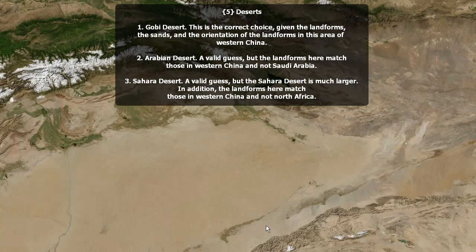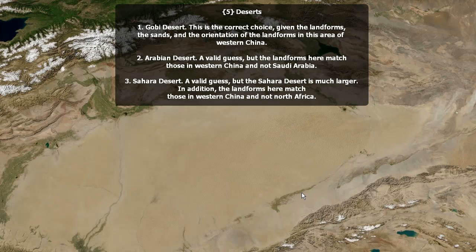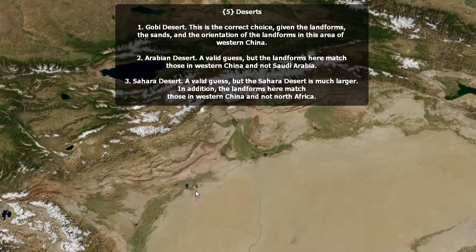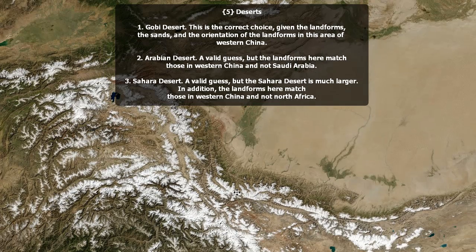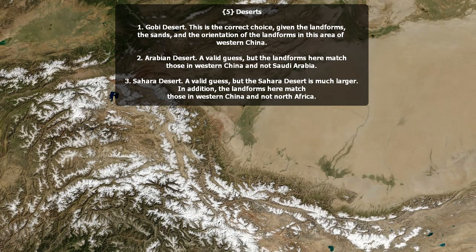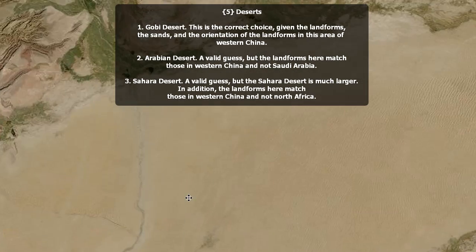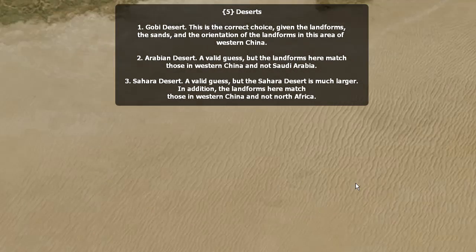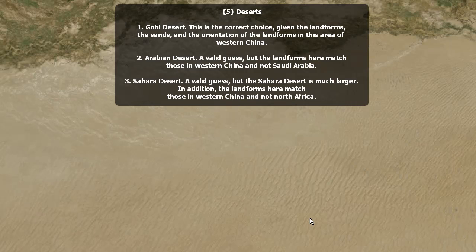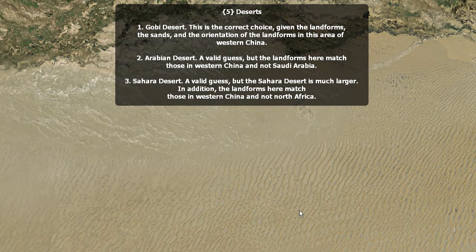Iceland? Too much vegetation exists in this image to be Iceland. In addition, the glaciers are along the south-facing slopes, not on the north-facing slopes. The Gobi Desert is the correct choice, given the landforms, the sands, and the orientation of the landforms in this area of western China. The Arabian Desert is a valid guess, but the landforms here much more closely match those in western China. You can also see these snow-capped peaks here — not Saudi Arabia.